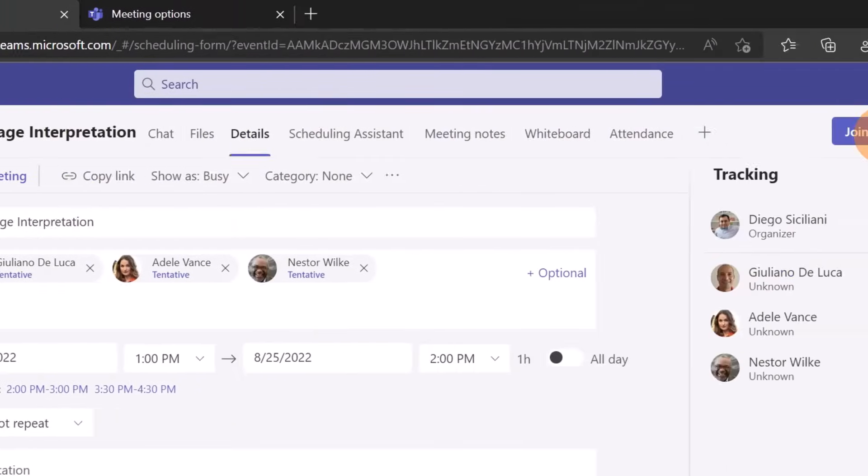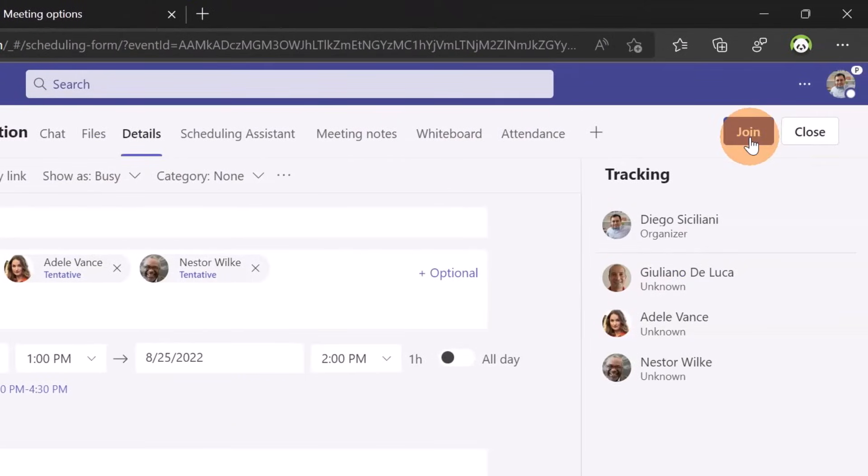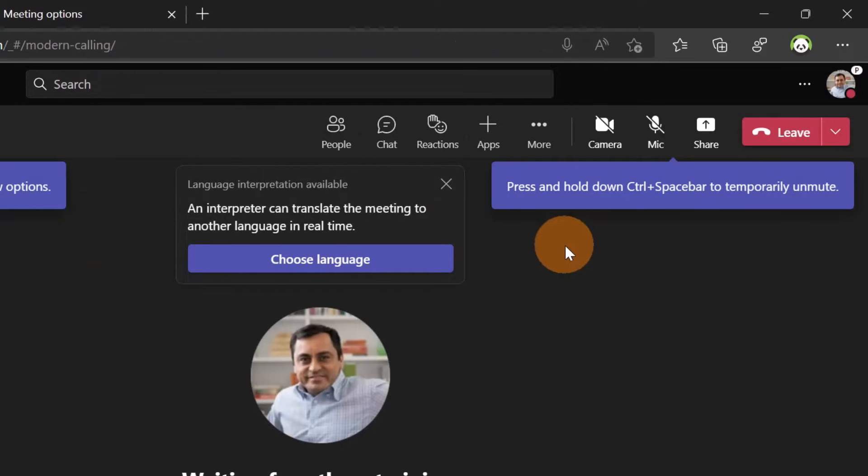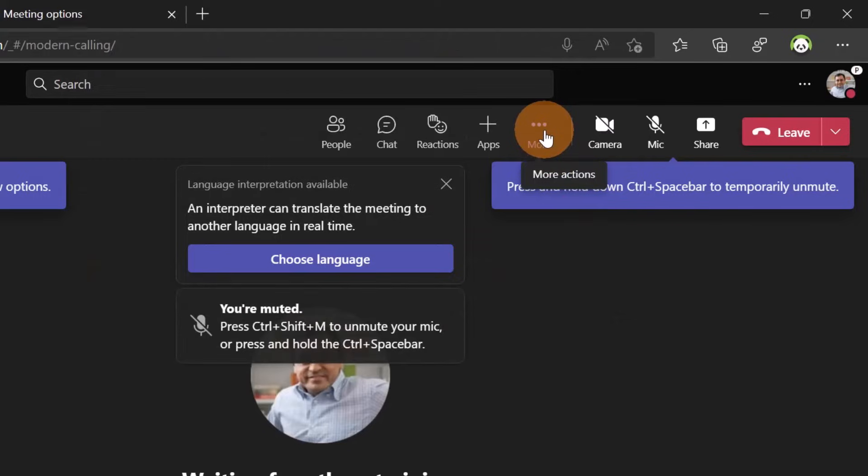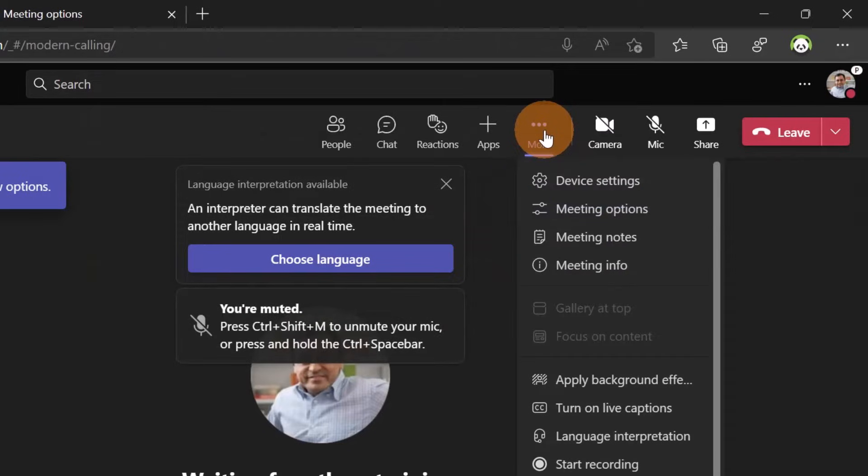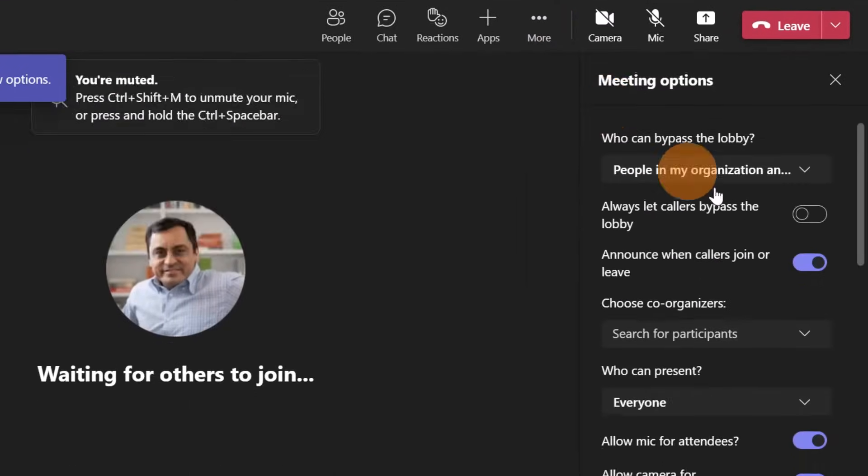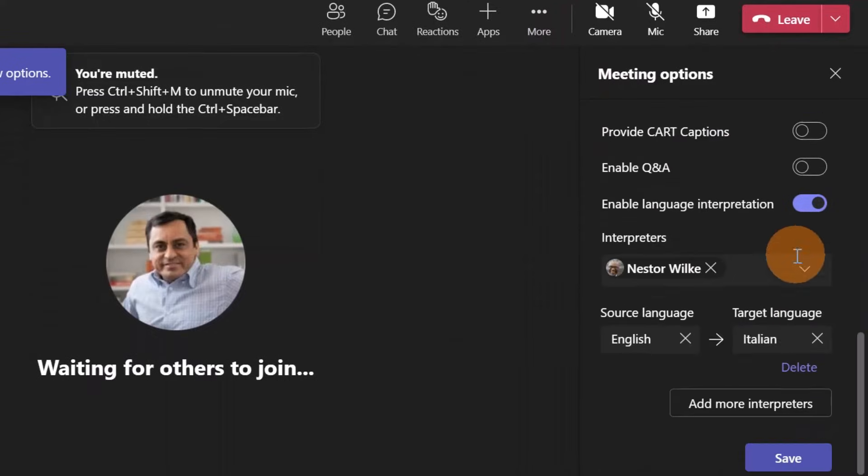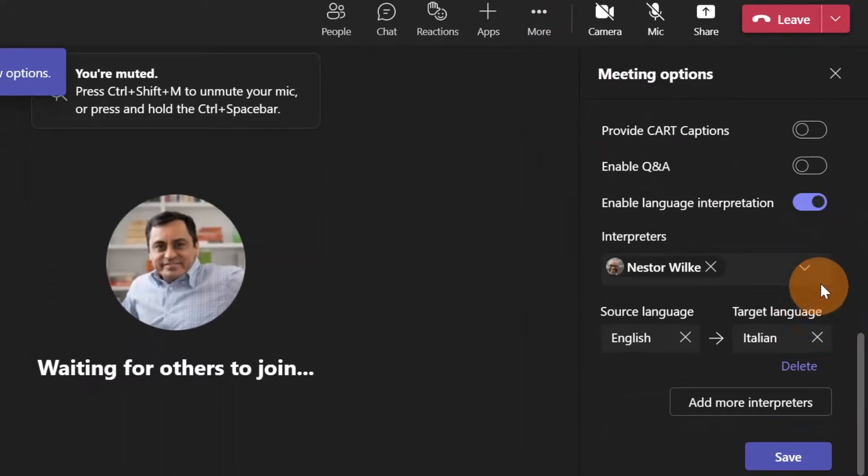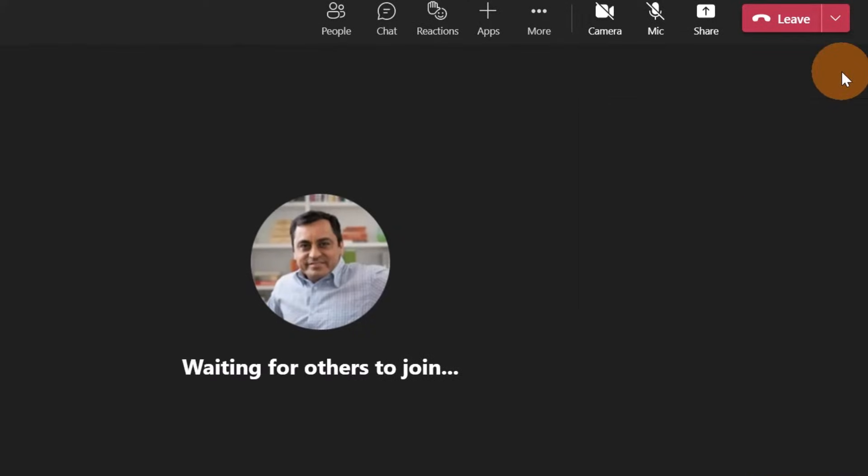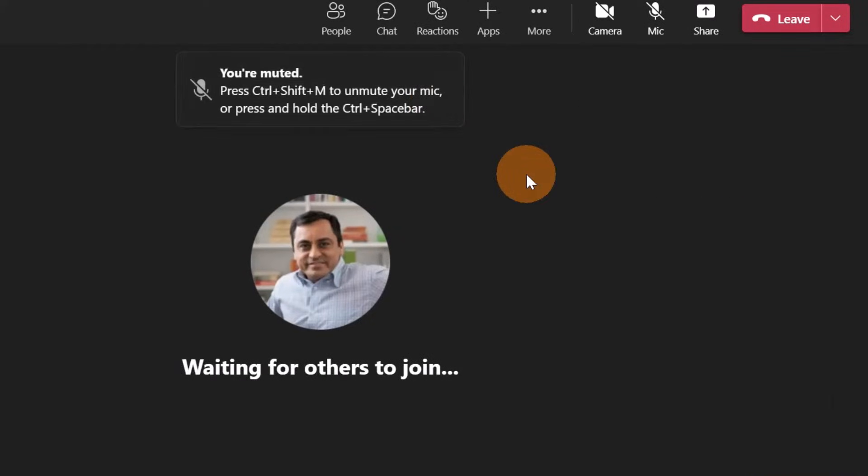Now I'll show you that you can do the same by joining the meeting. Now that I've joined this meeting as the organizer, you can change the meeting options directly from here. This opens the panel on the right and here you can configure the language interpretation if you want. It's up to you which method you want to follow.